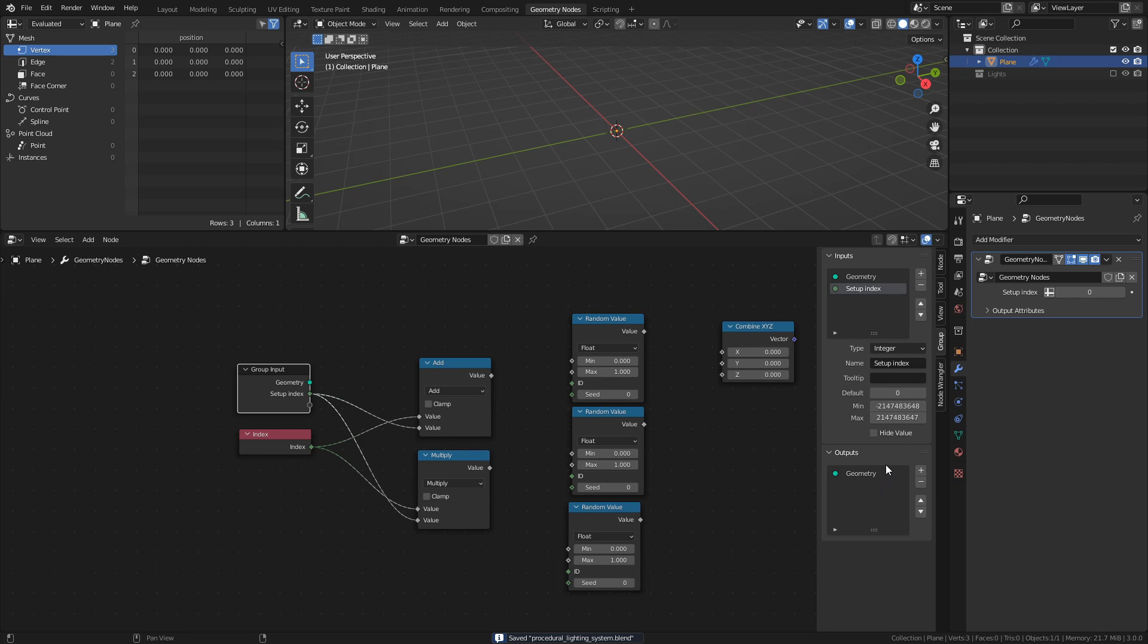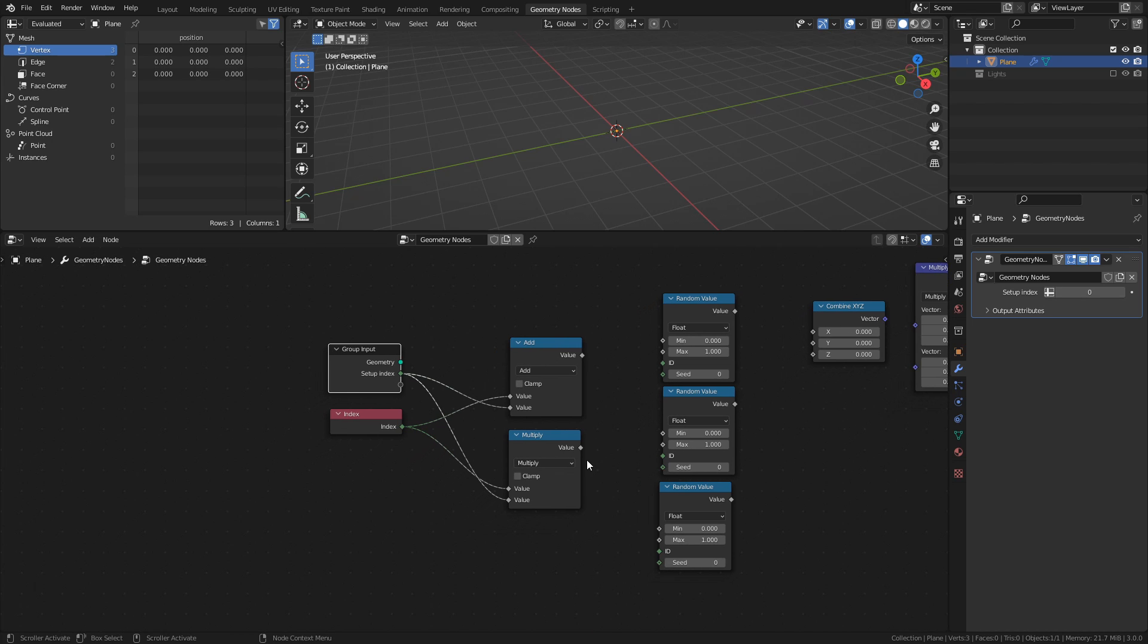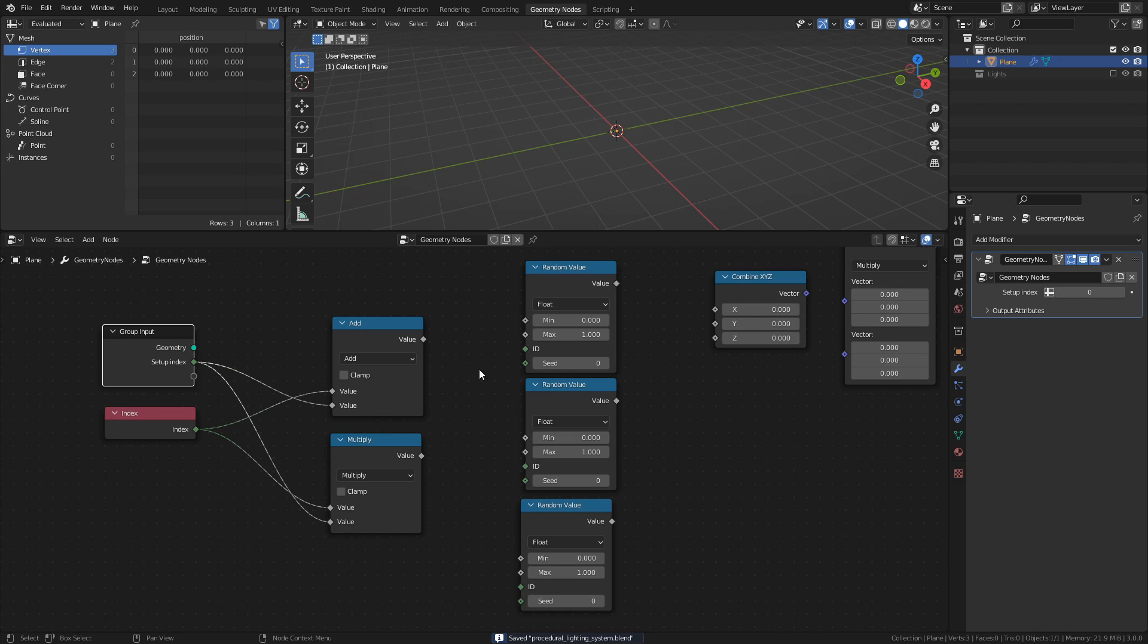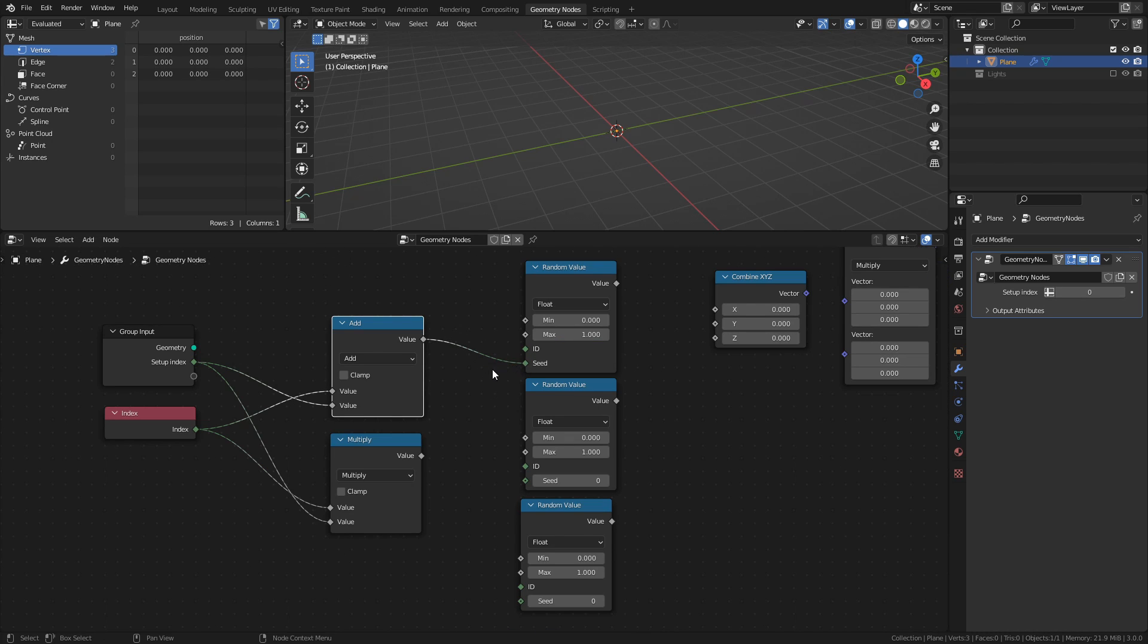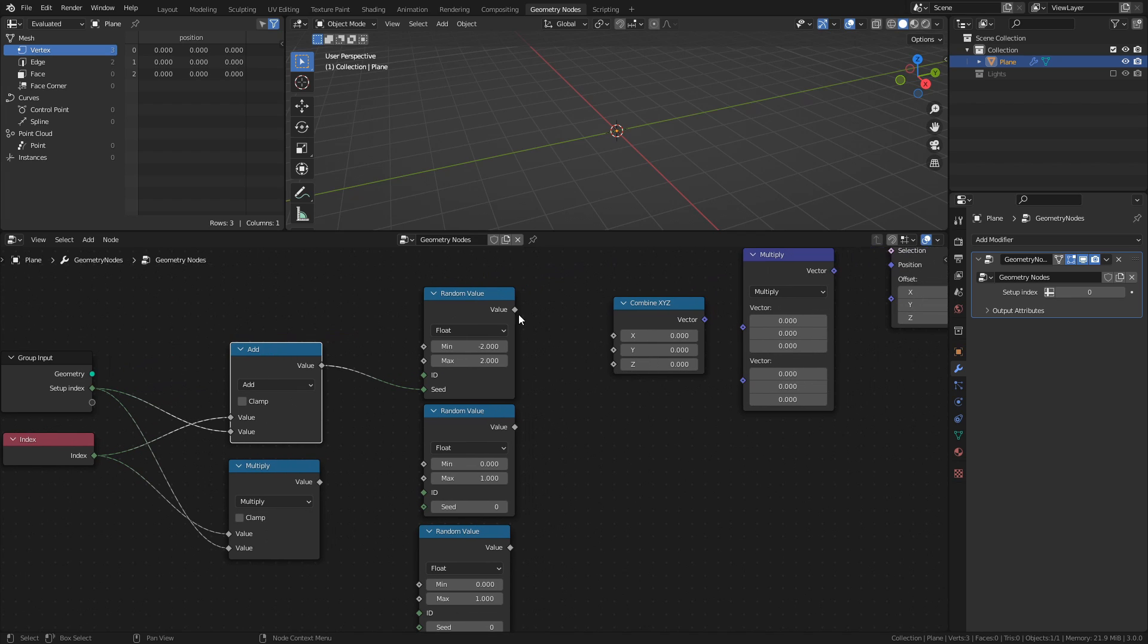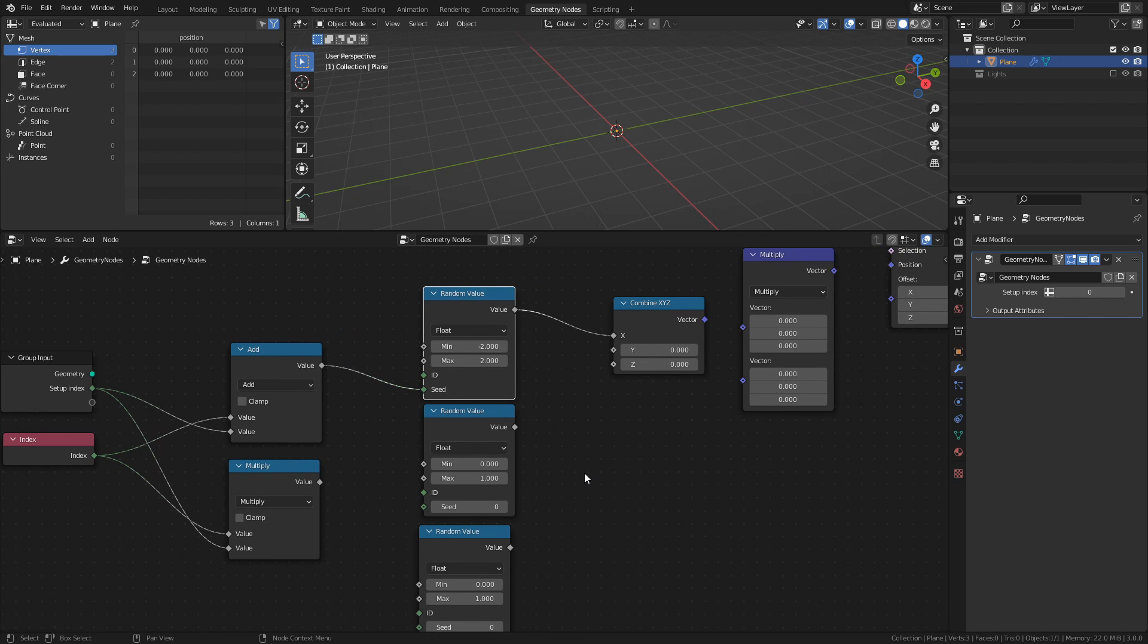The random value node has a seed socket, and by using different values as a seed, we will get different random values as output. Connect the add node to the seed socket of the first random value node, then set the min and max values to negative 2 and 2 respectively. Then connect it to the X socket of the combine XYZ node.